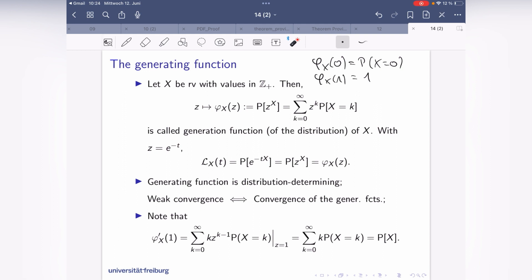The Laplace transform is useful for determining convergence, and the same holds for the generating function. If you substitute z = e^{−t}, then z^k = e^{−tk}, which means the Laplace transform at t equals the generating function at e^{−t}. So you can translate between the Laplace transform and the generating function.